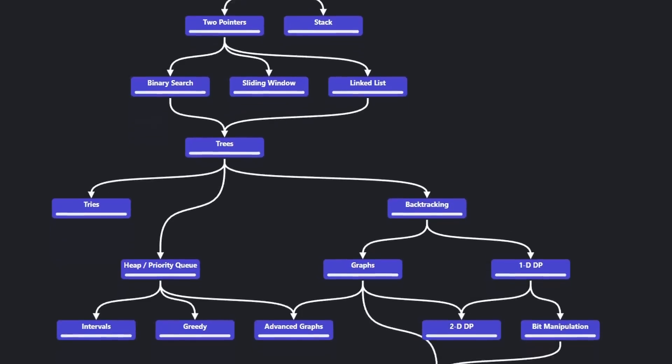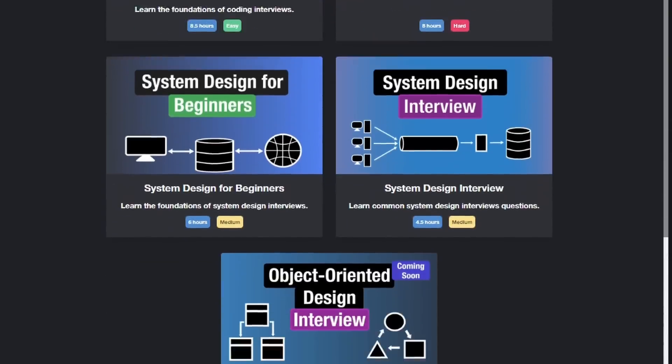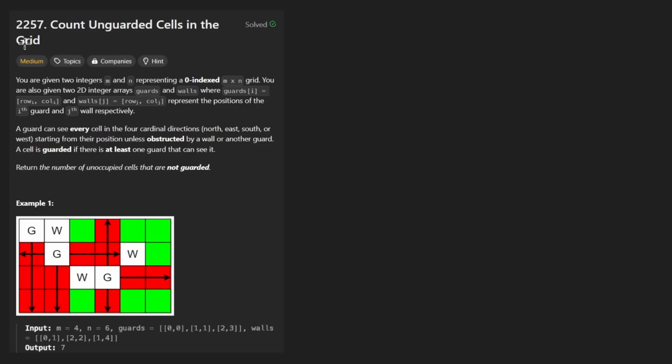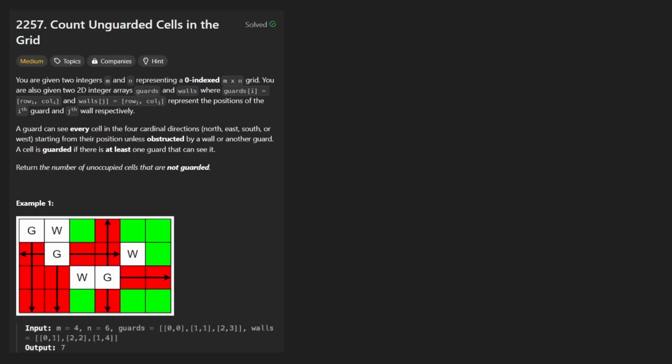Hey everyone, welcome back and let's write some more neat code today. So today let's solve a problem: Count Unguarded Cells in Grid. This is kind of a fun one. It's more fun to just think about the problem rather than coding it, to be honest, because coding it is pretty repetitive.